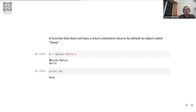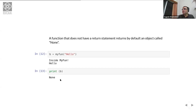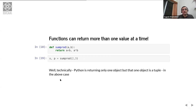A function that does not have a return statement returns by default an object called `None`. So if `b = myfun('hello')`, inside myfun 'hello' gets printed, but when you do `print(b)`, it says `None`. The `None` object is what gets returned if any function call does not have an associated return statement.